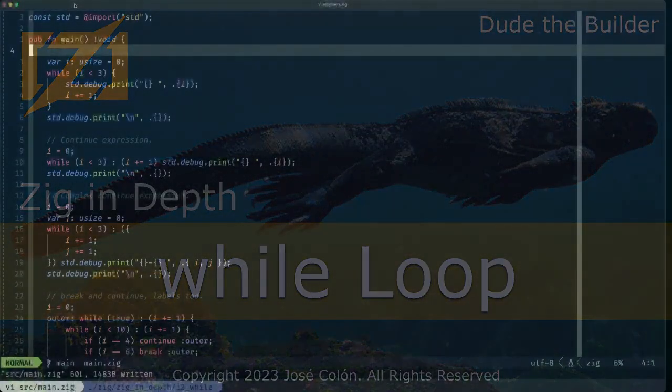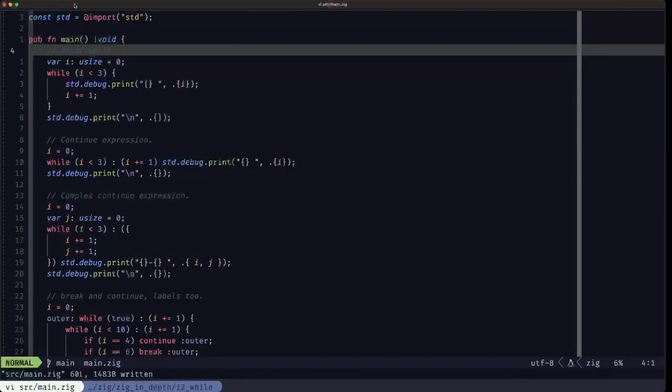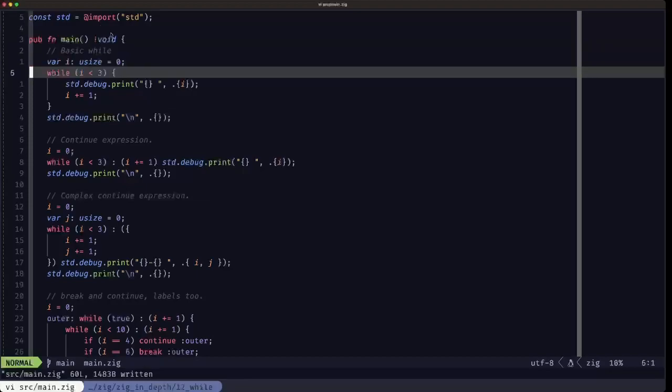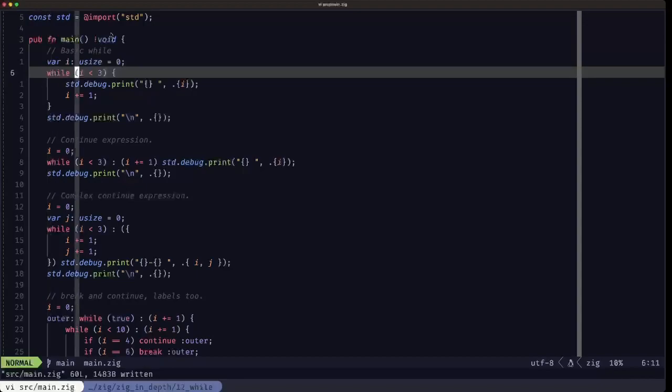Hey dudes, dude the builder here. In this episode of Zig and Depth, we're going to be talking about the while loop in Zig. The basic while loop has this form: you have the while keyword, and within the parentheses you have a condition. As the keyword says, while this condition is true, the loop will keep on iterating.